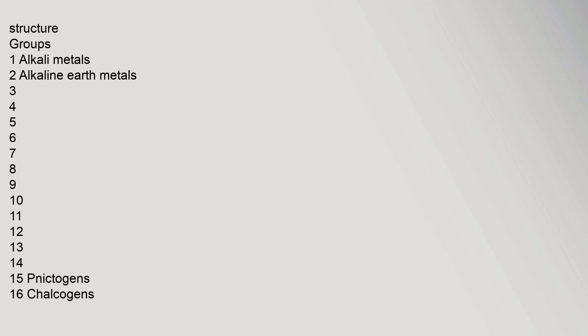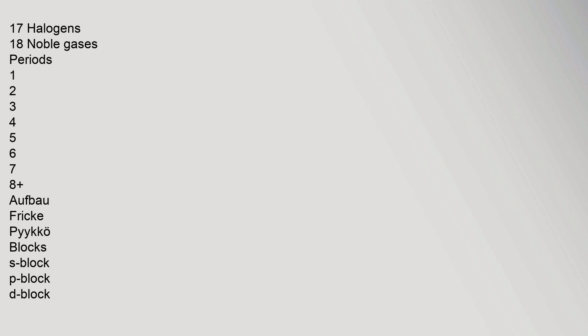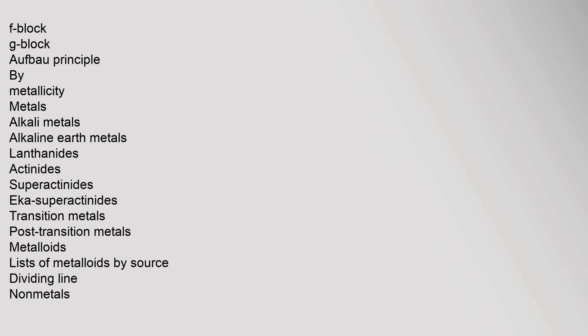Group 1 alkali metals, 2 alkaline earth metals, groups 3 through 18. 16 chalcogens, 17 halogens, 18 noble gases. Periods 1 through 8. Aufbau, Fricke, Pyykkö. Blocks: S block, P block, D block, F block, G block. By metallicity: metals, alkali metals, alkaline earth metals, lanthanides, actinides, superactinides, acosuperactinides, transition metals, post-transition metals, metalloids, nonmetals.